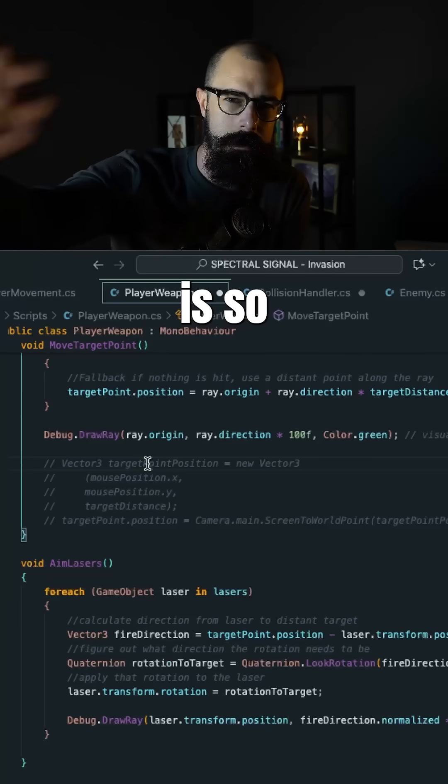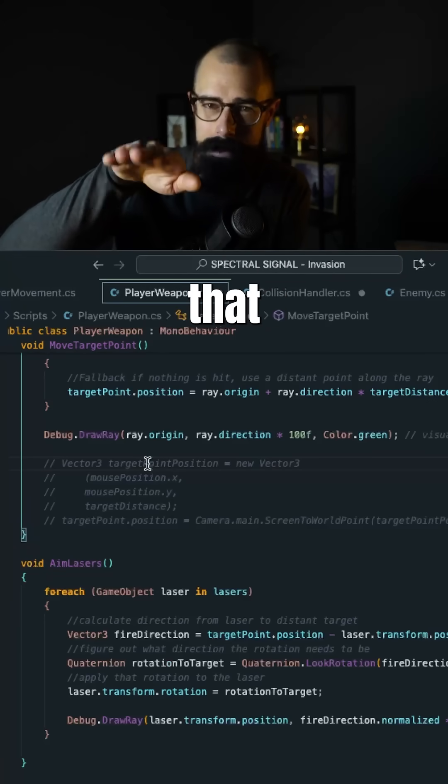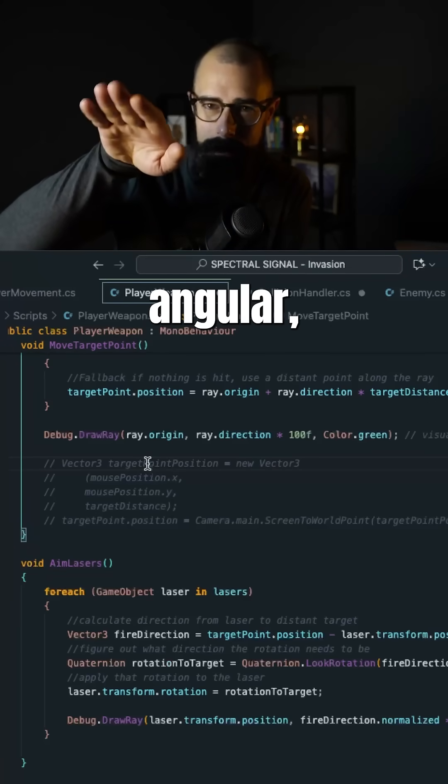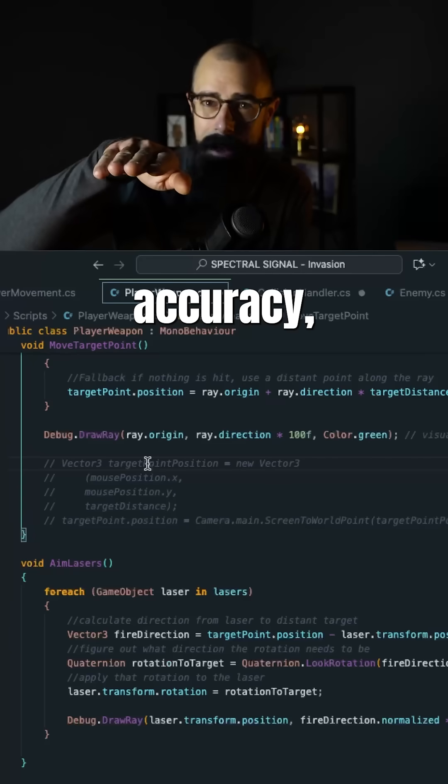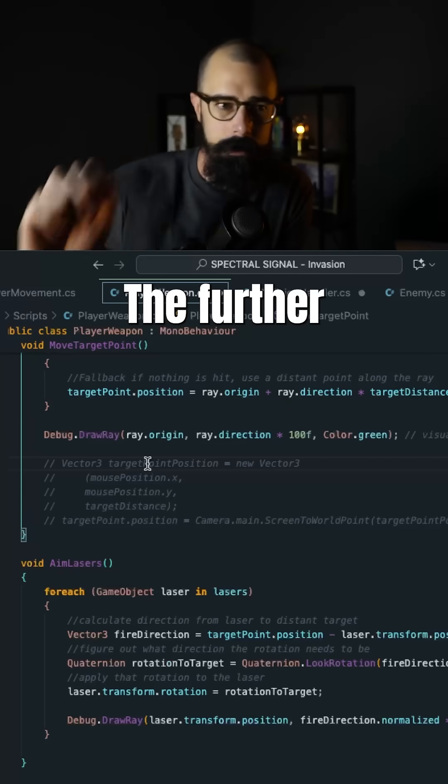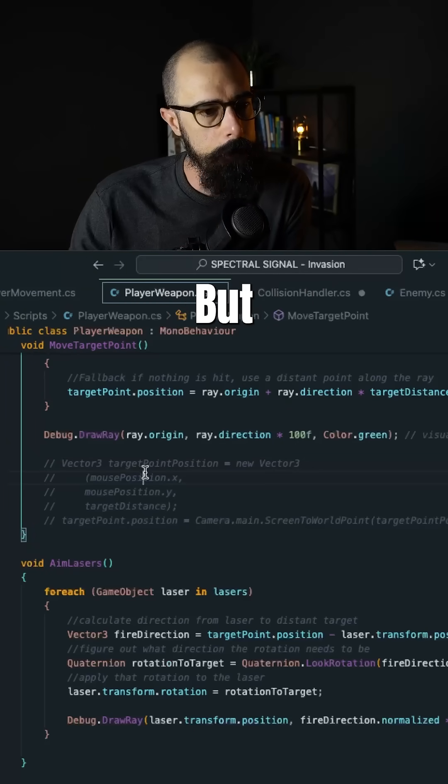The problem is if that distance is so far away, you start to lose that angular accuracy, right? The further it goes out and I'll show you what that looks like.